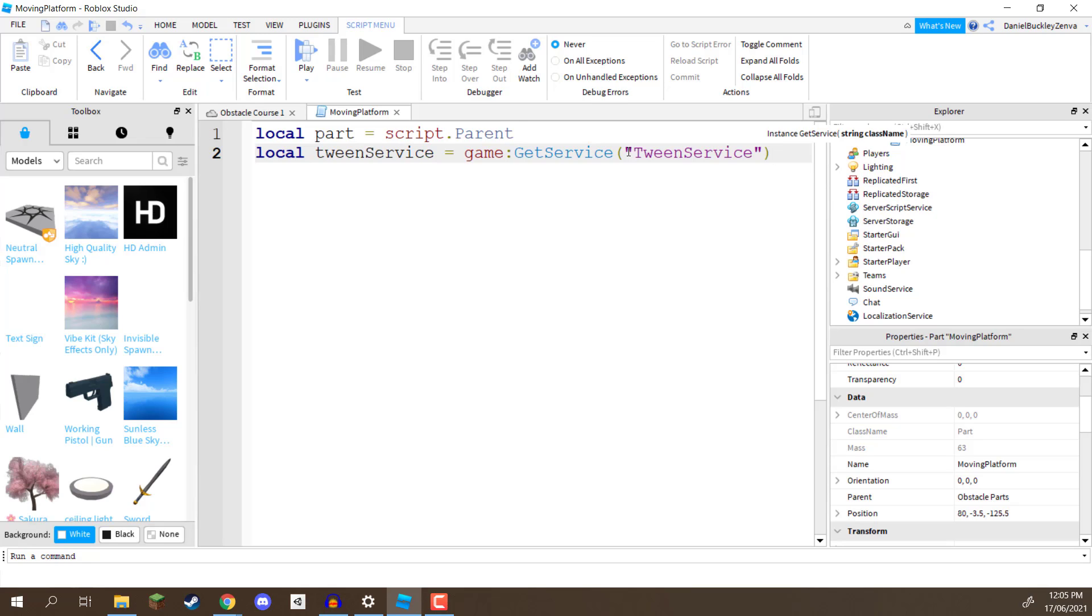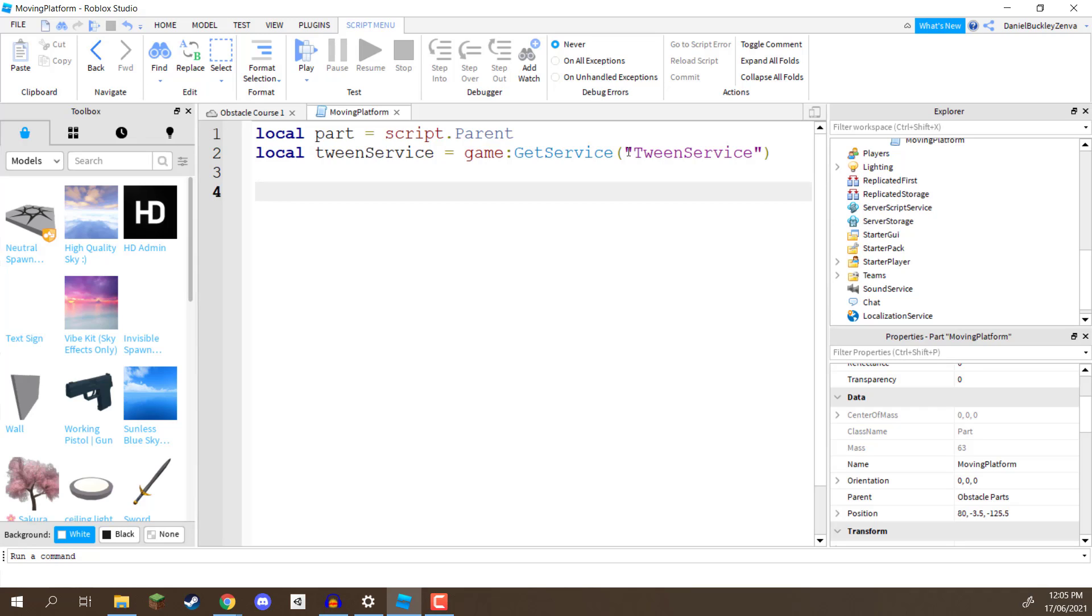So, then what we need to do is go down to a new line, and we are going to create another local variable, and this variable is going to contain the information about our tween, because we need to define things such as how long is it going to take to move between the two positions, do we want to smooth in, do we want it to have repeating action, so does it want to bounce back and forth, and also what is the delay of when it reaches the end to returning the start, is it going to wait there for a couple seconds, then keep moving, this is all the things that we need to define in the tween info.